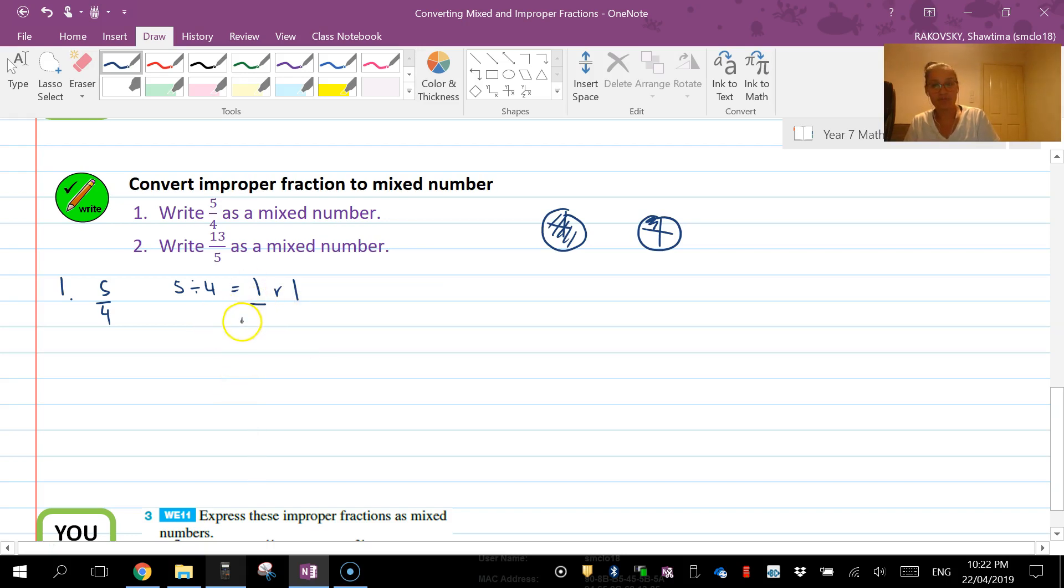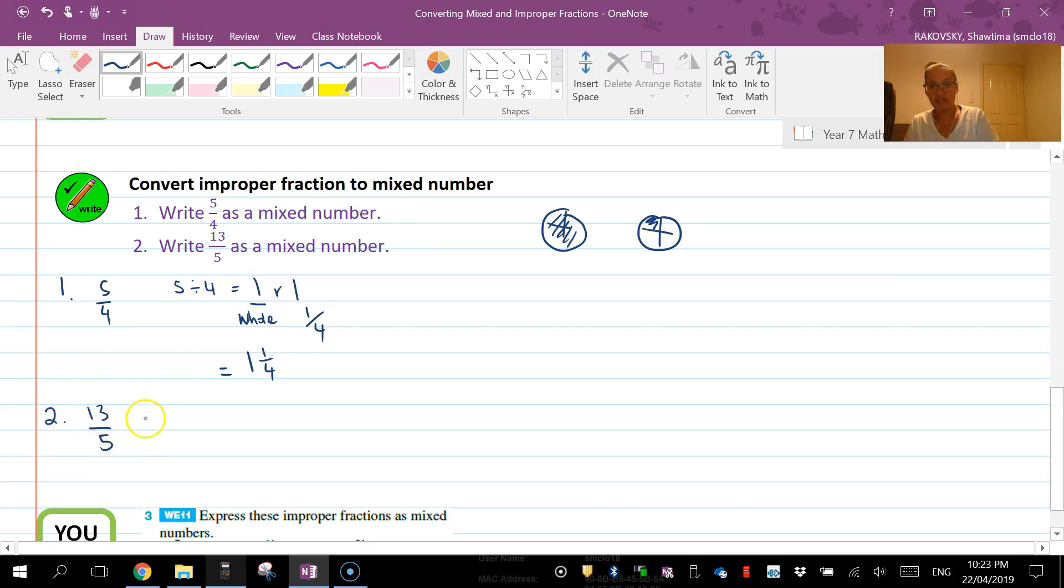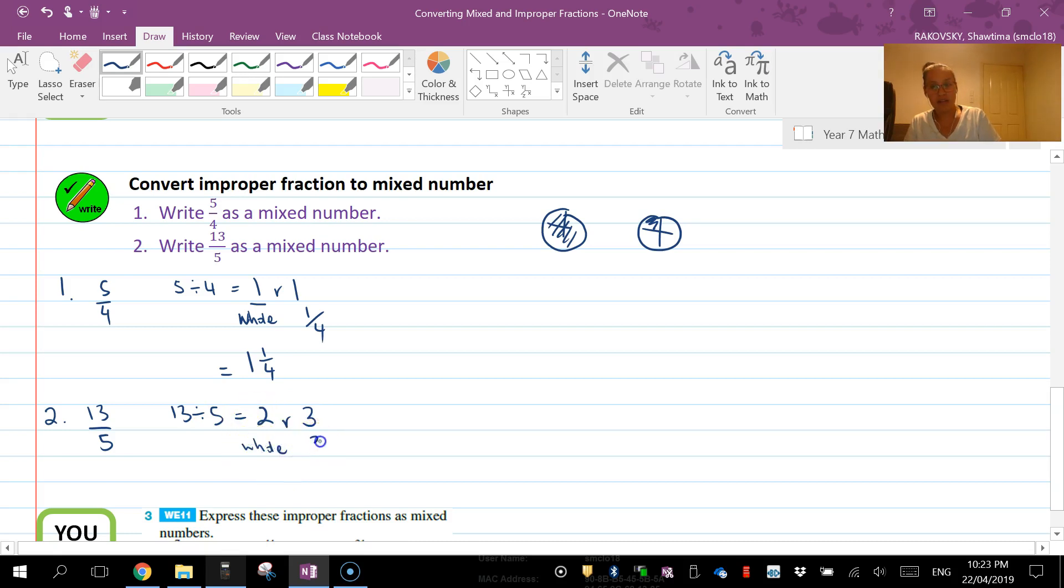With the second one, that's 13 over 5. Now, 13 divided by 5 equals 2, and that means 10. So that means 10, and it means I have 3 remainder. So that's two whole and 3/5. Therefore, my number is going to be 2 and 3/5.